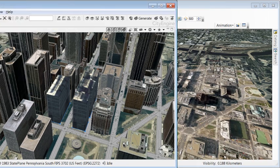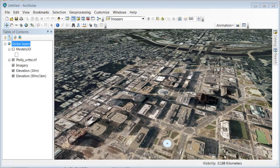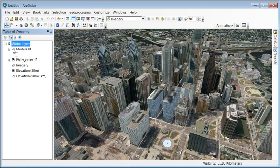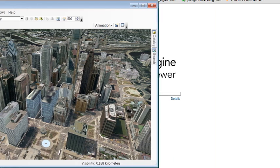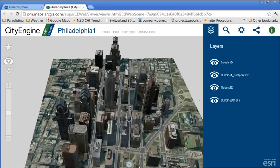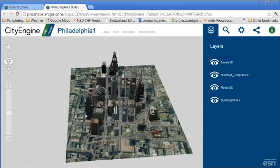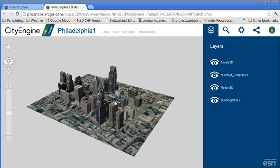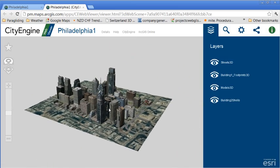And then we can load the full feature class in ArcGlobe if we want to view it in a wider extent. Or we're just exporting our CityEngine scene to a CityEngine web scene and publish it on ArcGIS Online.